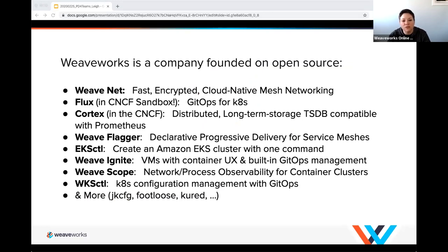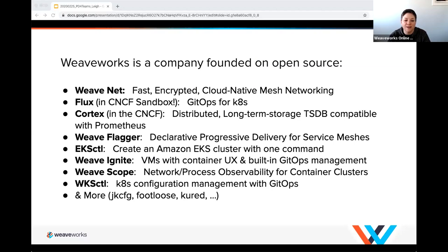We started with open source projects. The earliest was WeaveNet, which continues to be one of the premier projects to network your Kubernetes clusters. Others that have come along are Flux and Cortex, which are now in the CNCF. Flux is known as an automated deployment tool, which also led to our coining the term GitOps, and Cortex makes Prometheus scalable.